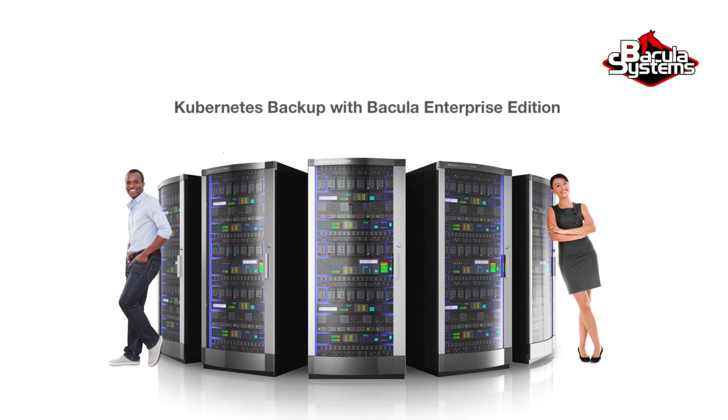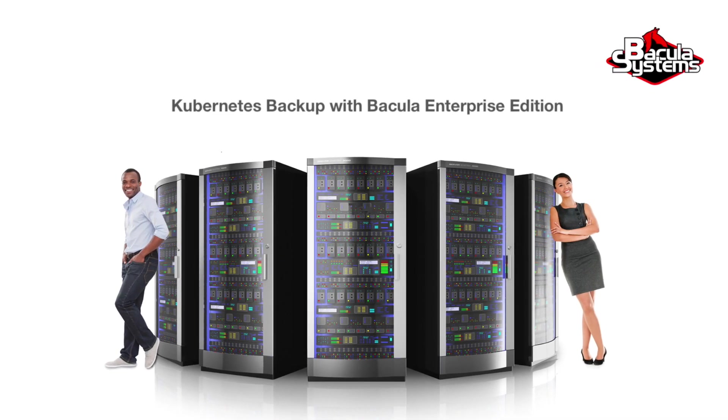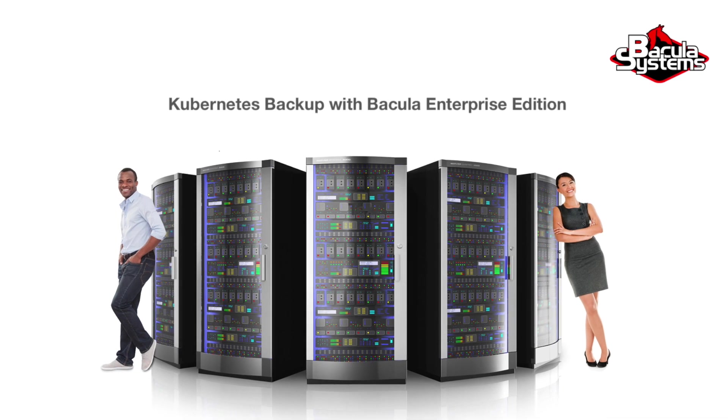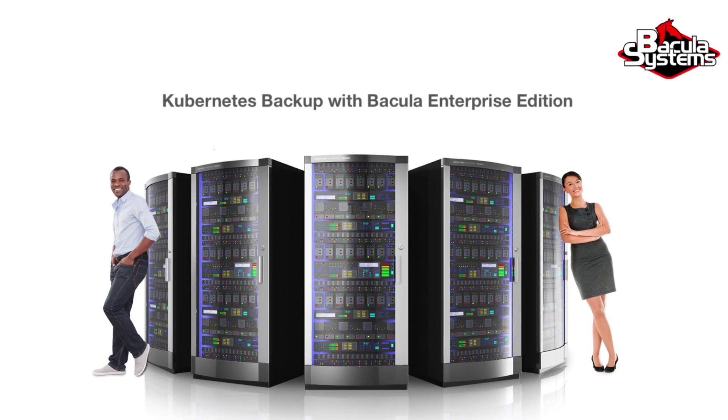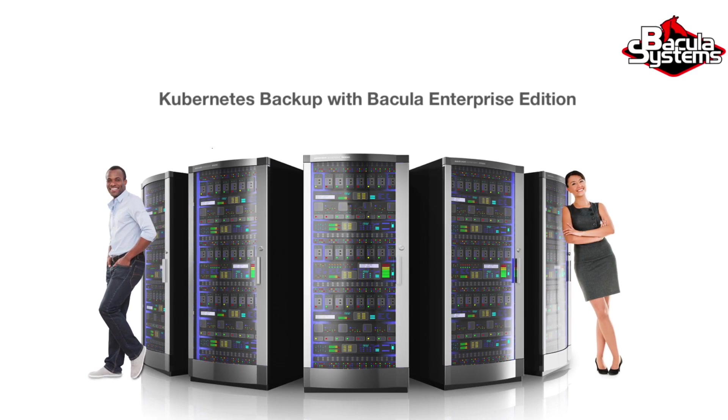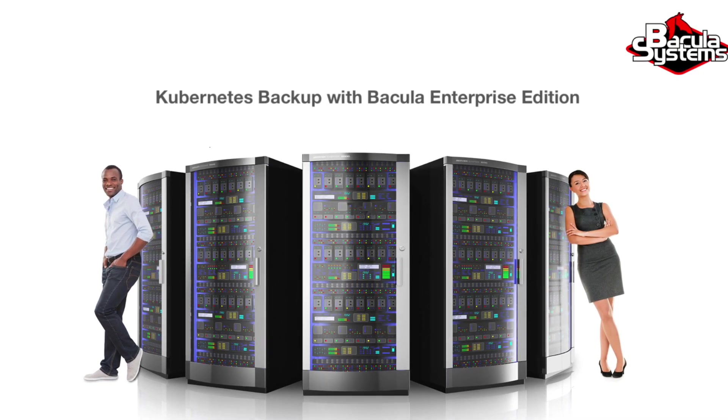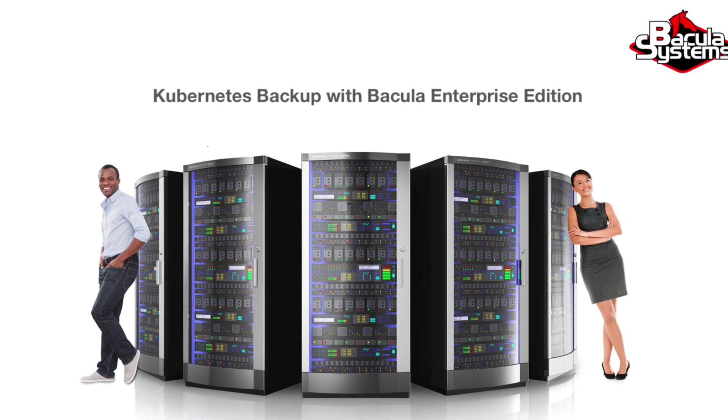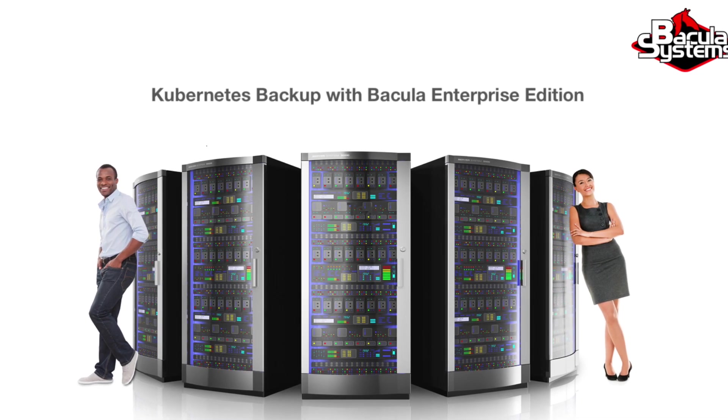This video will explore how the Bacula Enterprise Edition Kubernetes plugin and Bacula Enterprise Edition itself can help you protect your entire Kubernetes infrastructure.